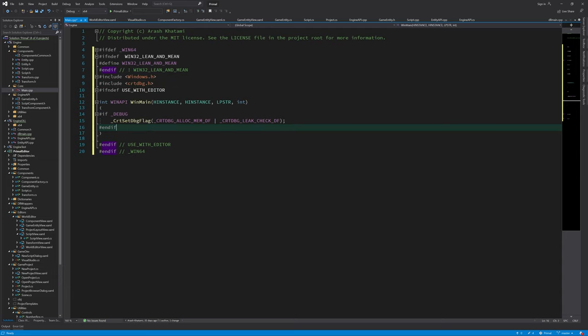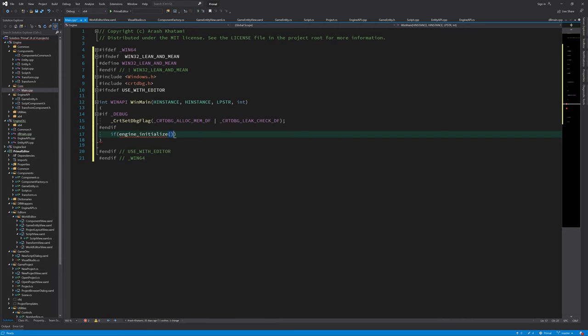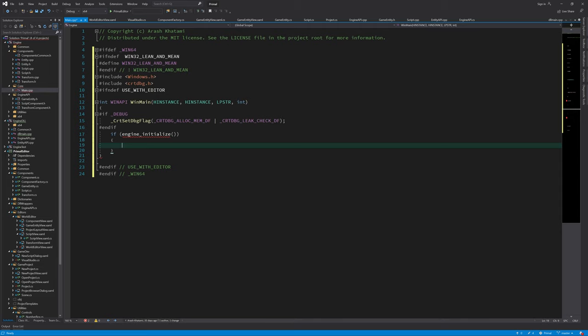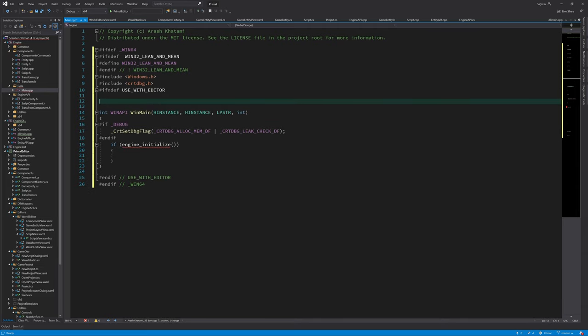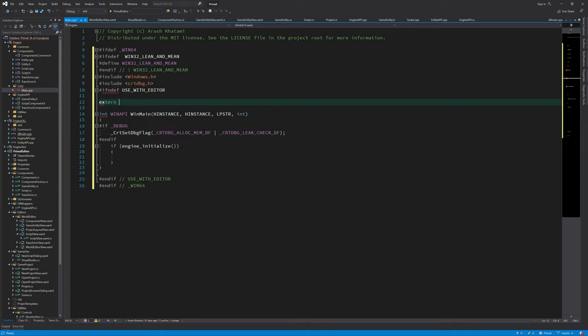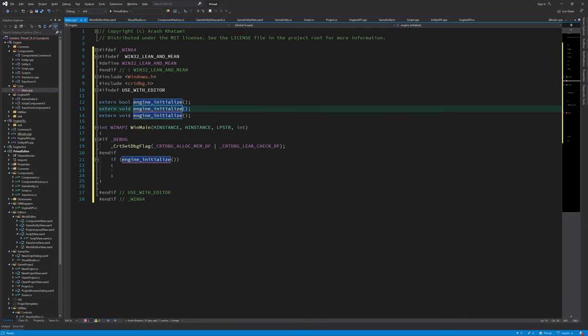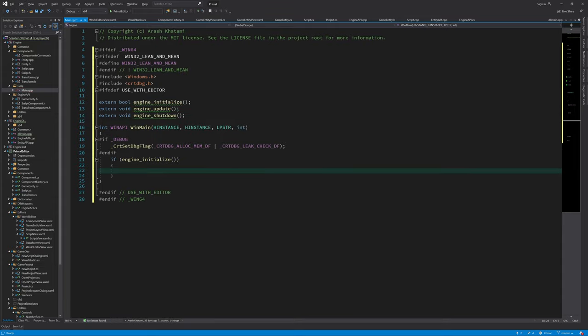Next, we are going to initialize the engine. And if that succeeds, then we can go ahead and have an update loop. But before doing this, we need to define three functions: one to initialize the engine, one to update the engine, and one to shut down the engine. Of course, we haven't got those functions yet. So I'm going to have a forward declaration here that will let the C++ compiler know that those functions are somewhere else in the code. And now we can have a Windows message loop, which almost all main functions in Windows applications have.